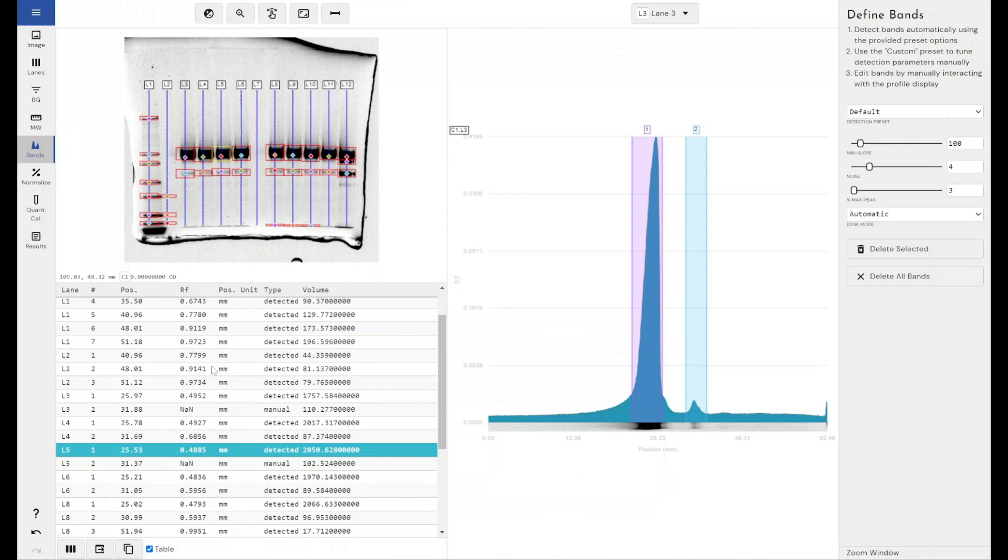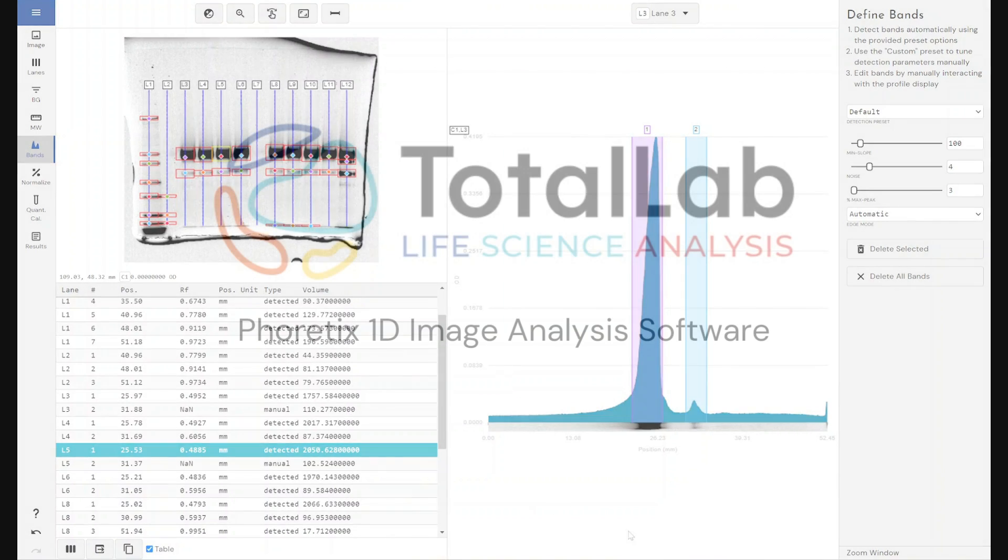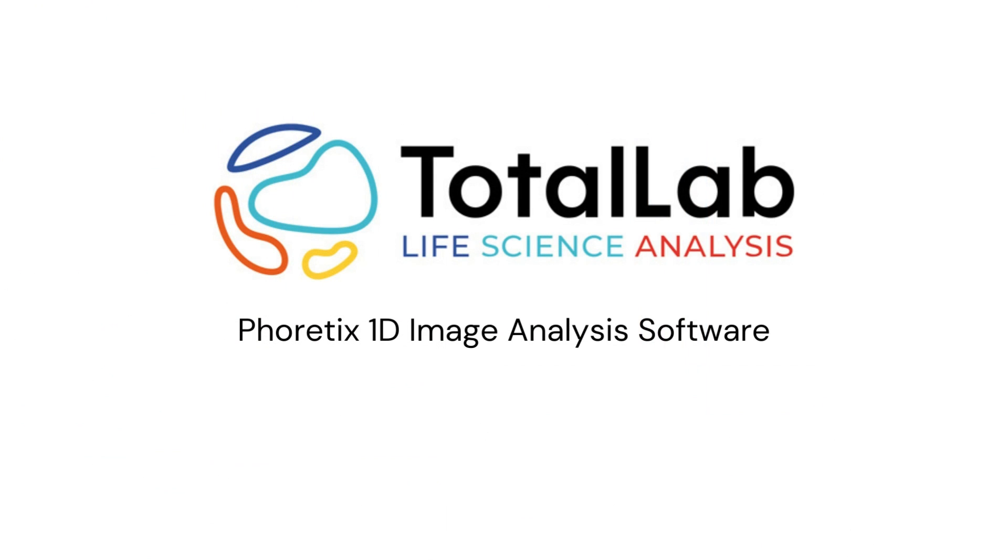This is how the software will calculate it for you and allow you to export it into CSV, into Excel for further calculations, or into our PDF reports for the end of your experiment. As ever, thanks for watching, and if you'd be interested in trialing out Phoretix 1D within your lab with your own data, please check out the links in the description below.